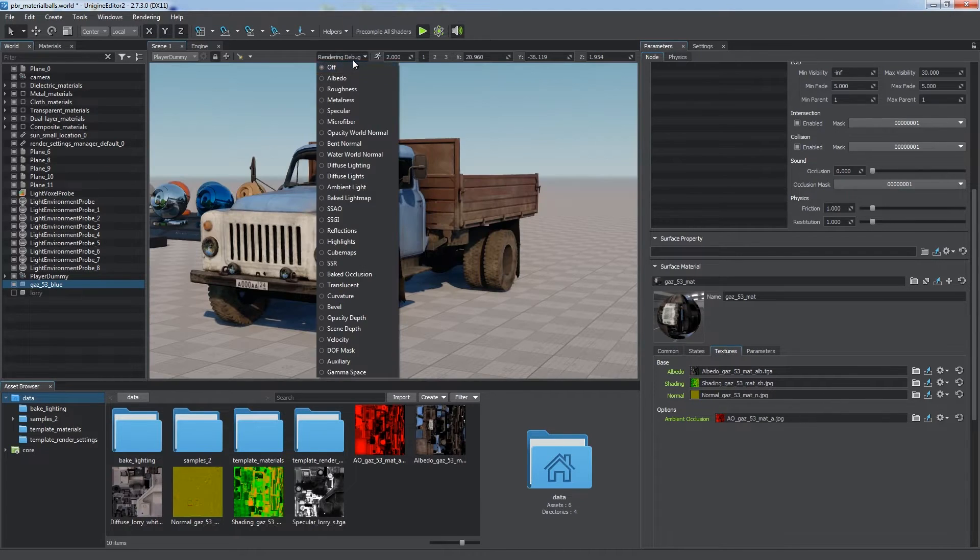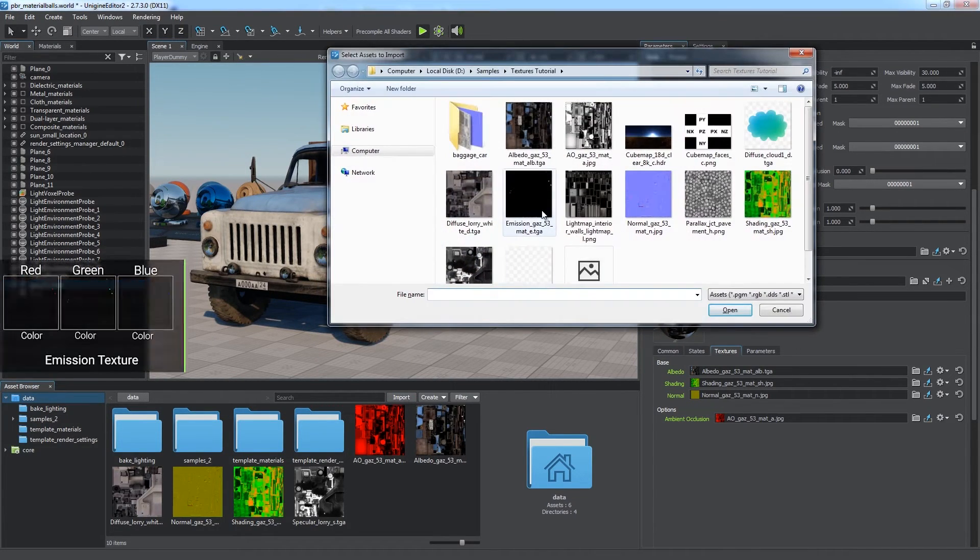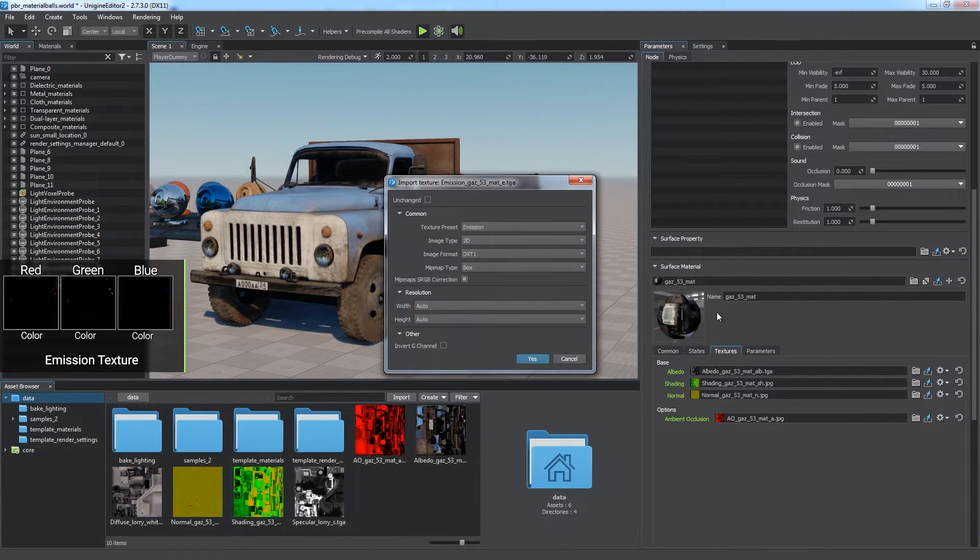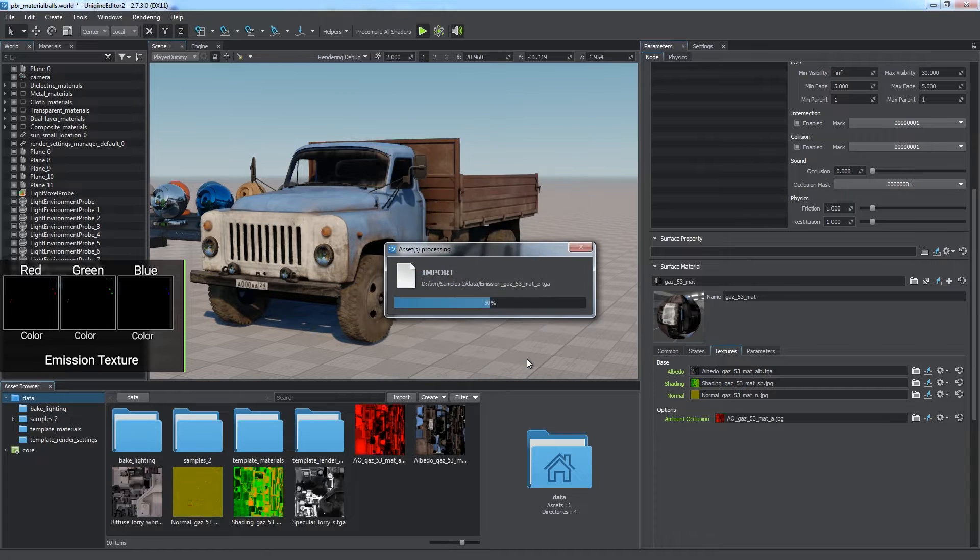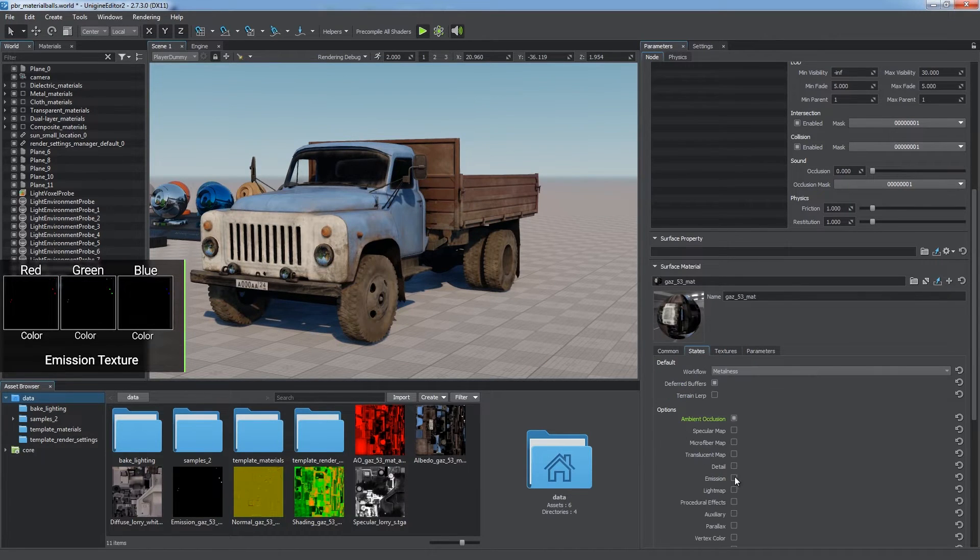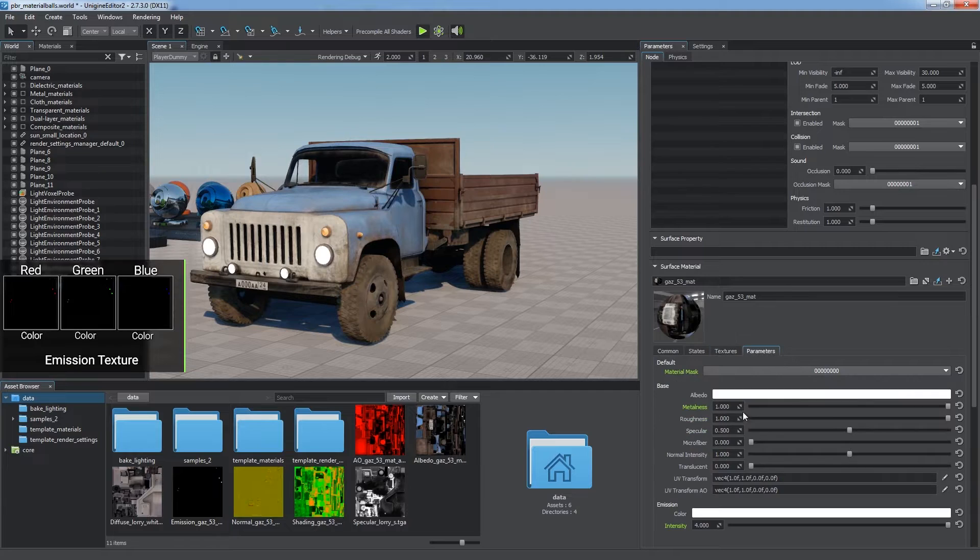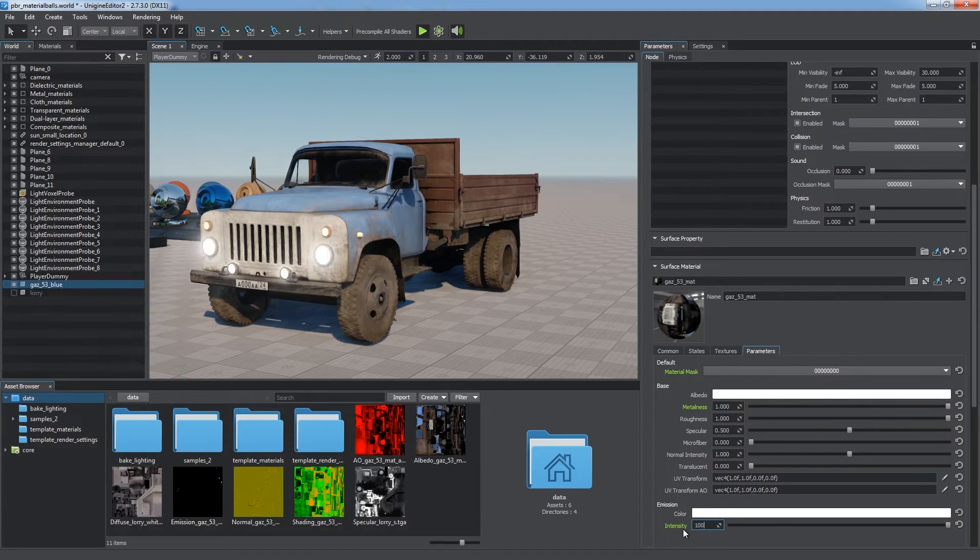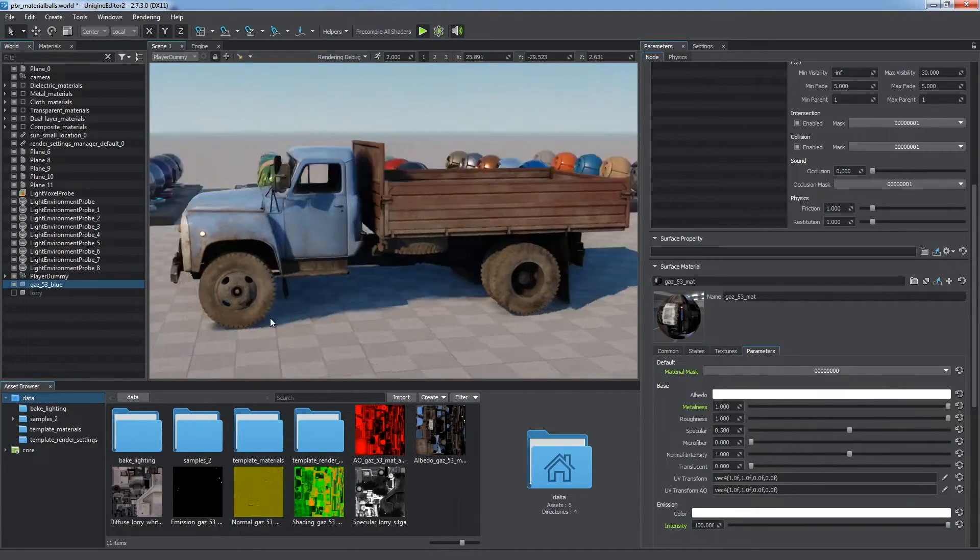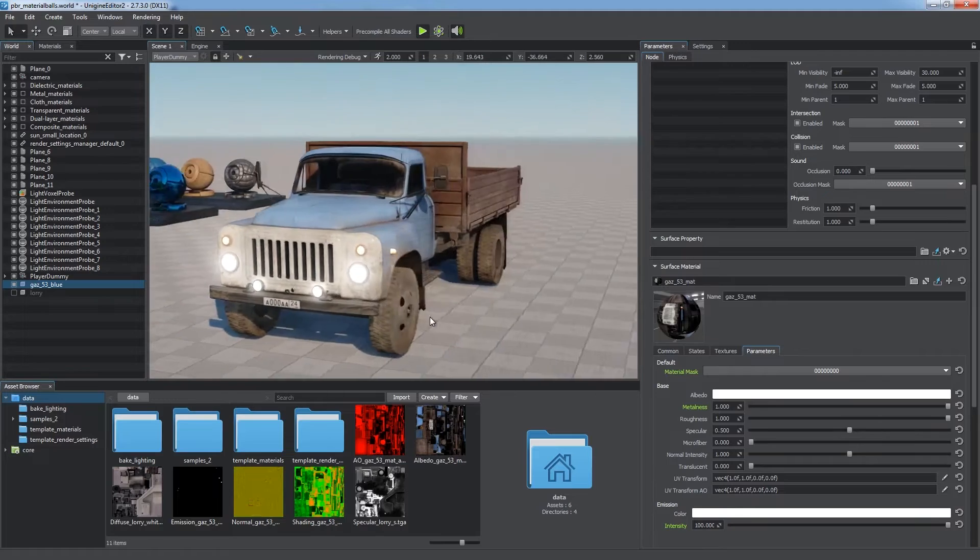Now let's consider emission textures. The emission effect uses an RGB texture defining parts of the surface that emit light. It's treated both as a mask and a color texture, so different areas can emit light of different colors, like the lights of cars.